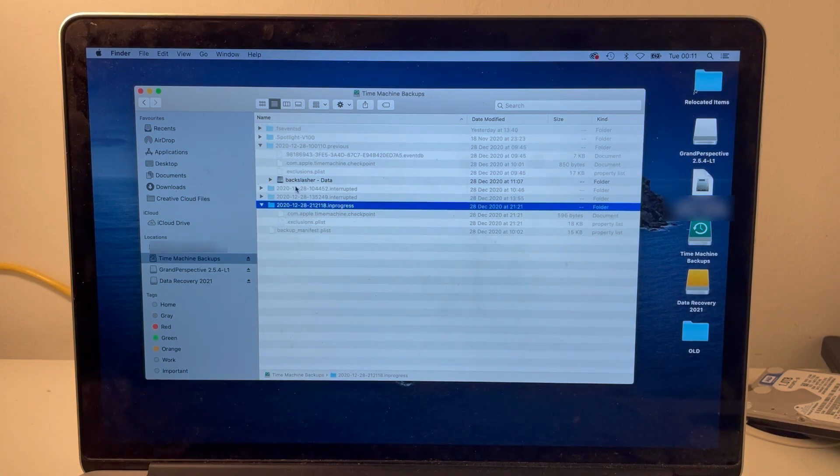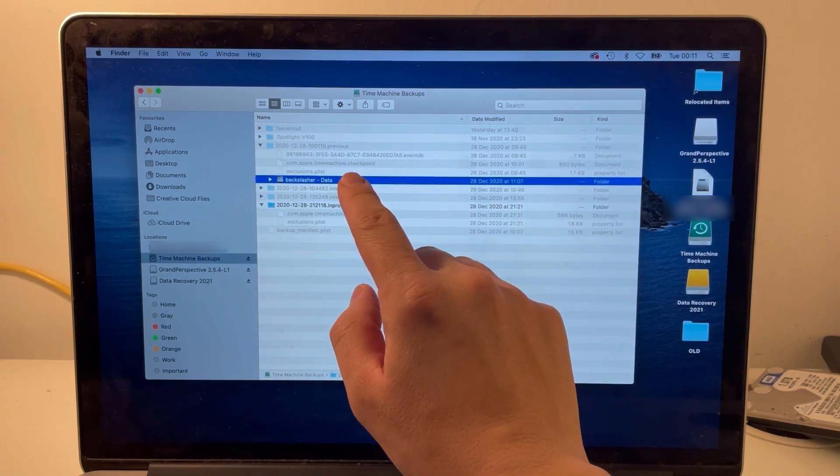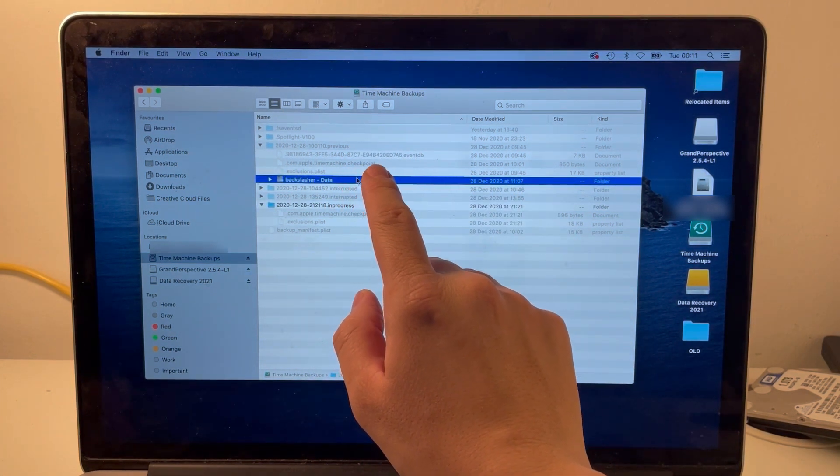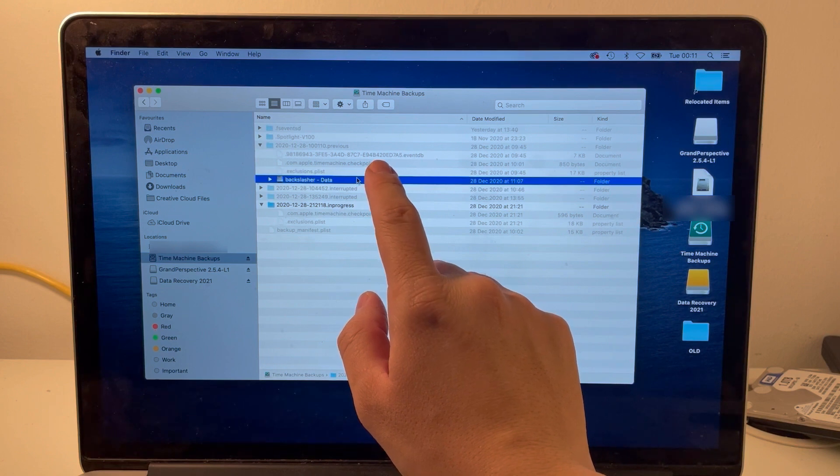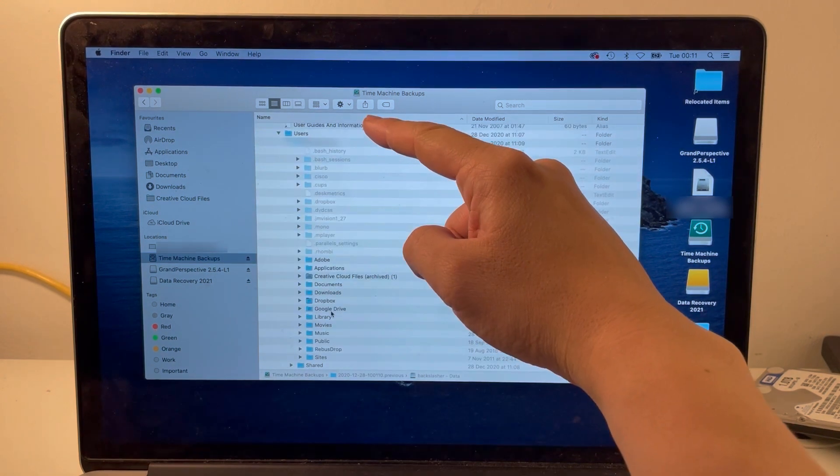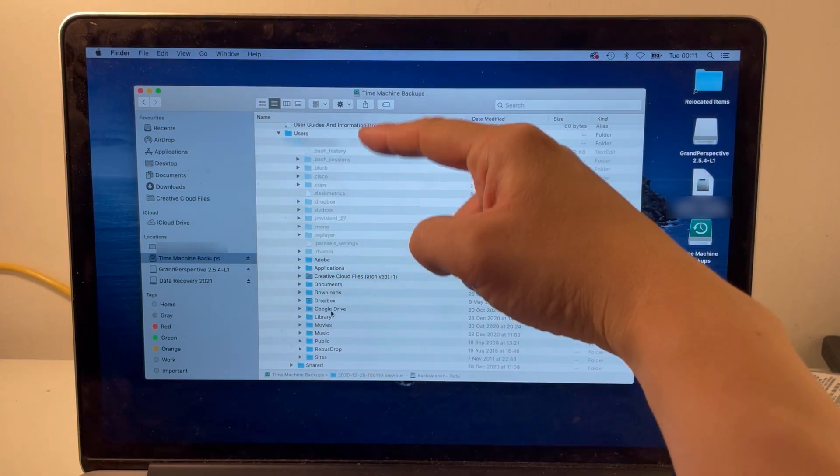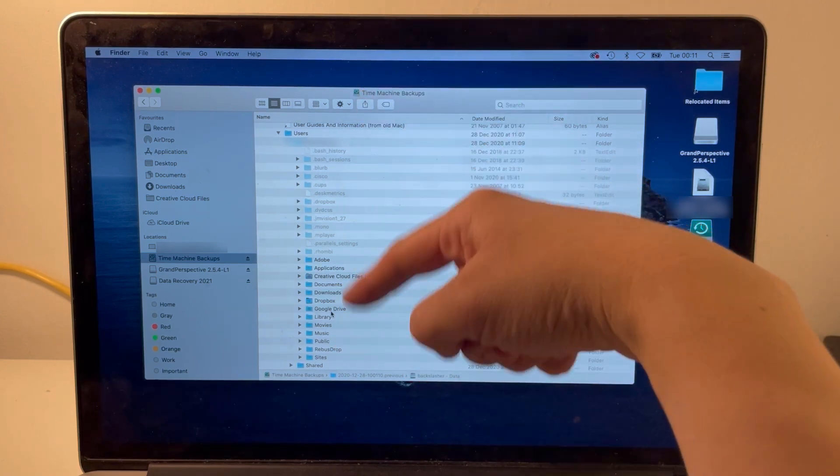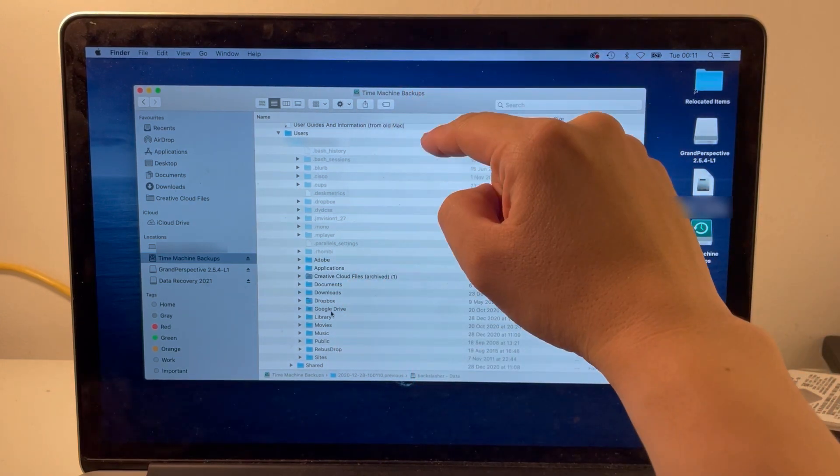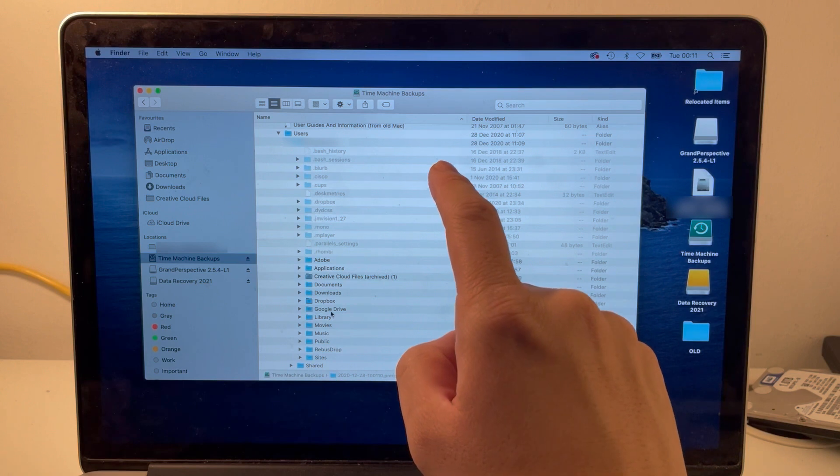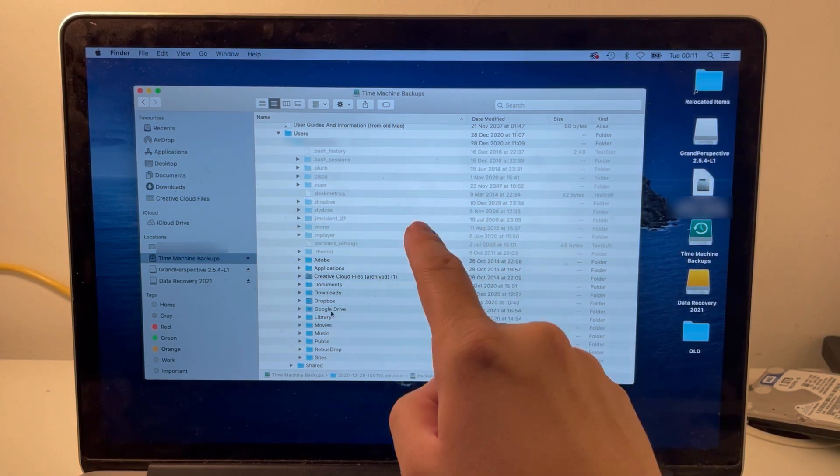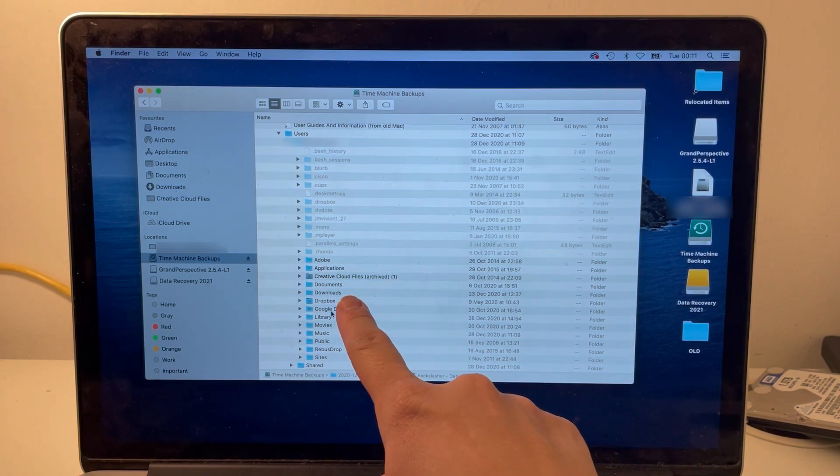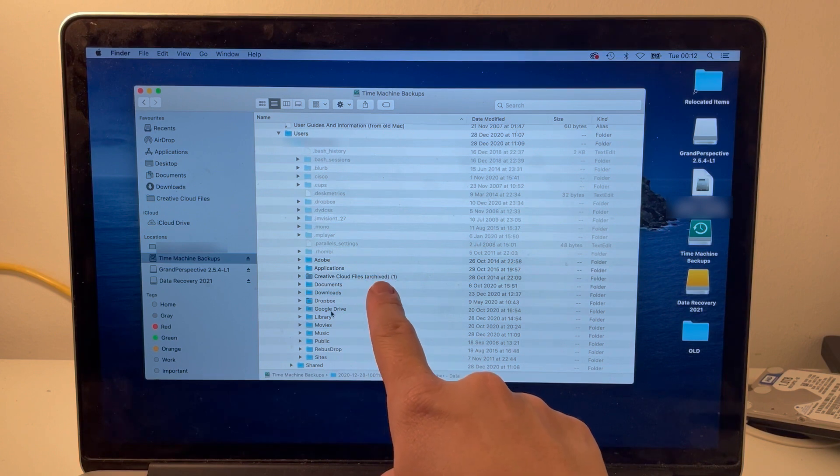So what we have here is a folder that we can actually access and copy data from. If I look inside this user folder, most of the information is actually there, but some of it is missing because some of it is in a different in progress backup. For example, the desktop folder is missing here.